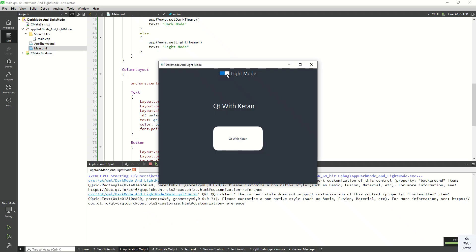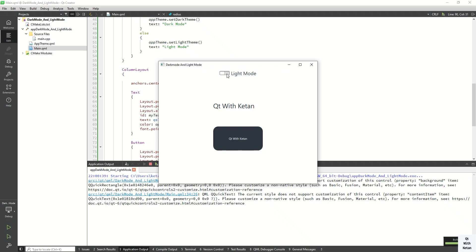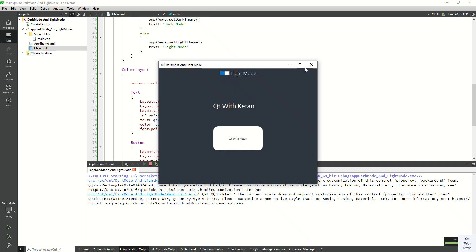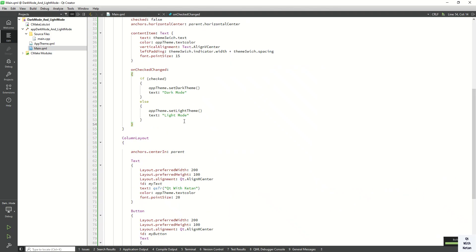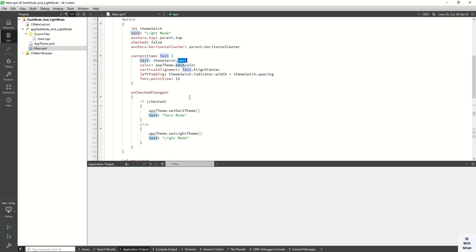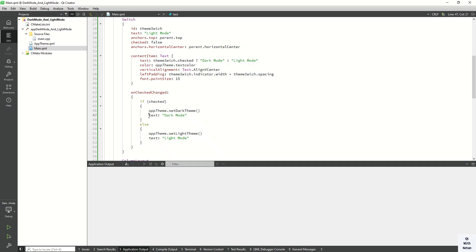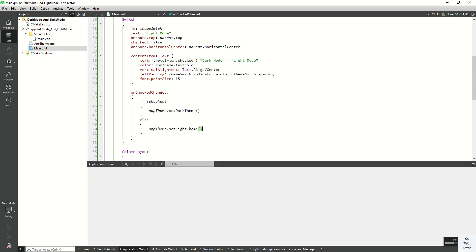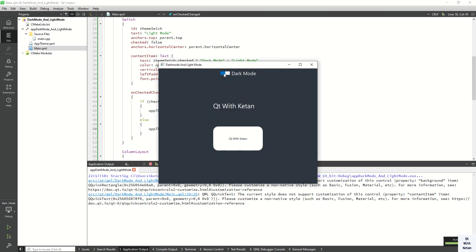Run the application and check it. You can see the light mode and dark mode working on the button as well. Update the onCheckedChanged function to set the dark mode text and call setDarkTheme, otherwise call setLightTheme. Remove the duplicate line. Run the application again.